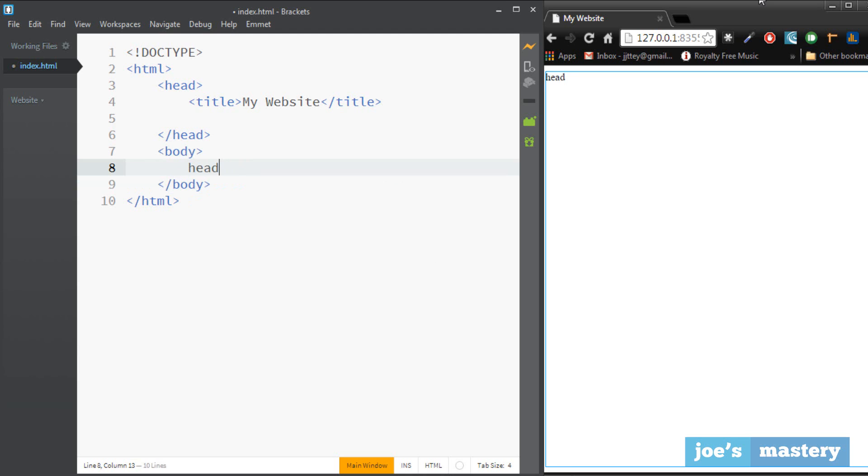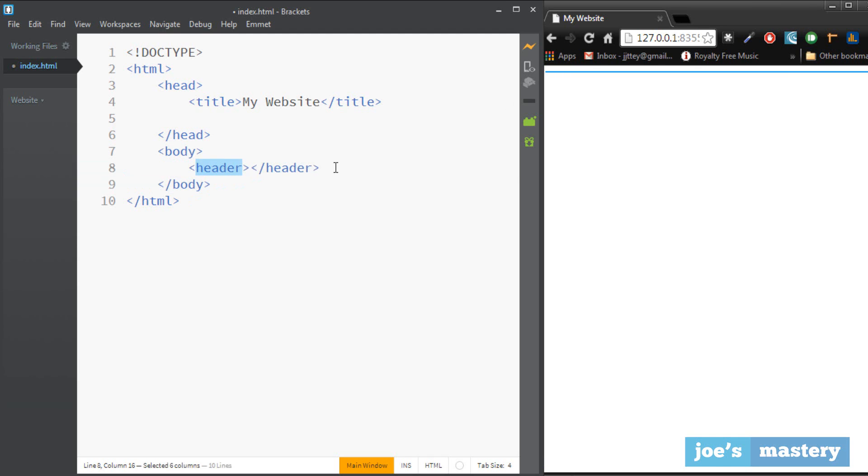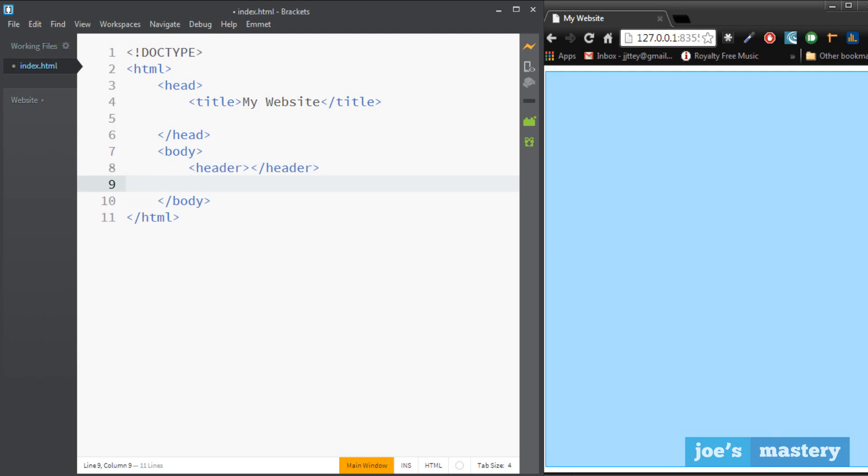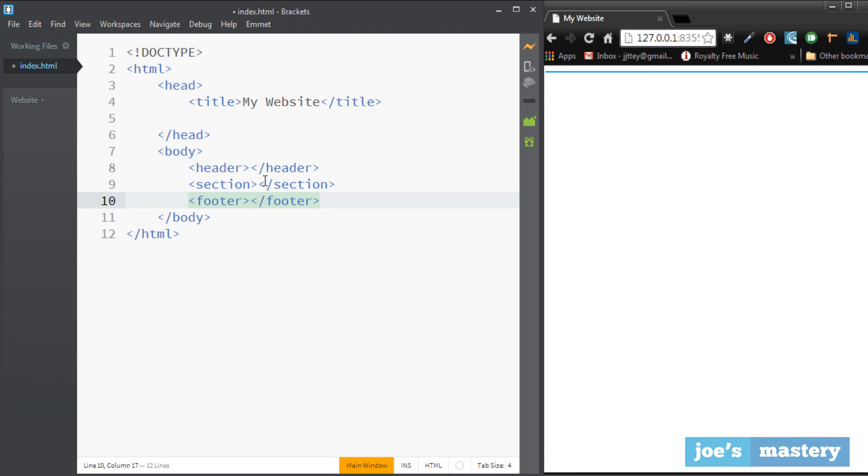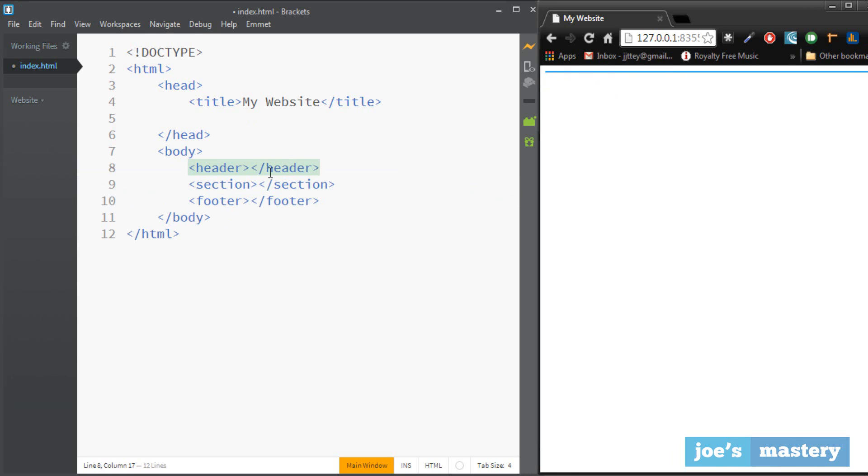Okay and then inside of that we're going to make three sections. So the first section is the header and I'm going to use the header tag for that. Now keep in mind that this is html5 and html5 has these new tags which include the header, section which is basically the main section of our website, and the footer.